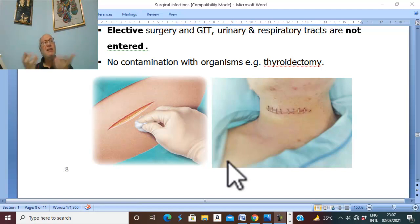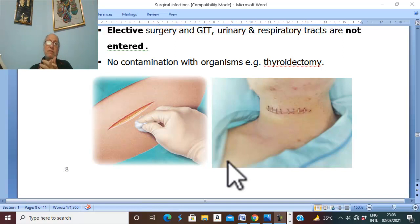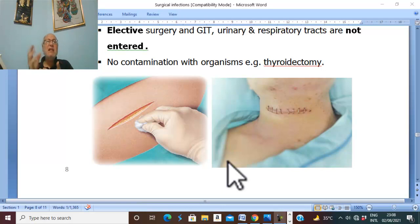The etiology: as in any infection, there are predisposing factors and an organism. Predisposing factors may be general or local. General factors include acute abscess, senility, debility, anemia, malignancy, immune deficiency, AIDS, etc.